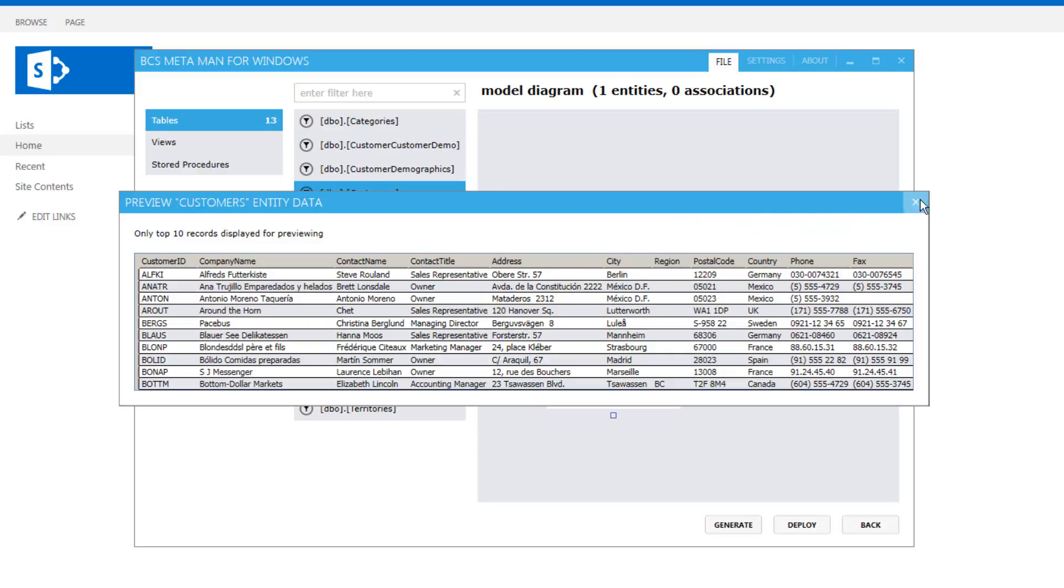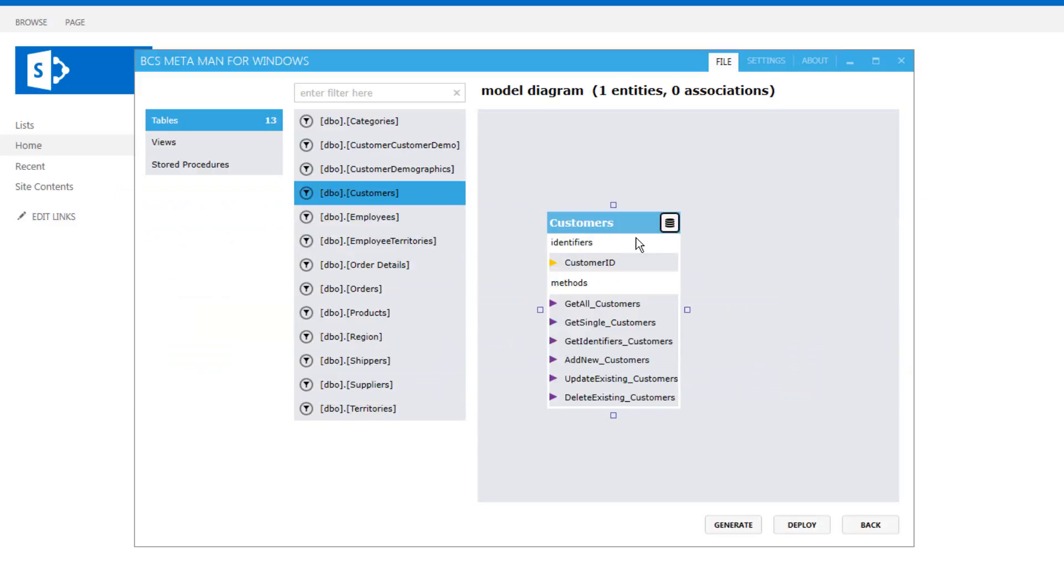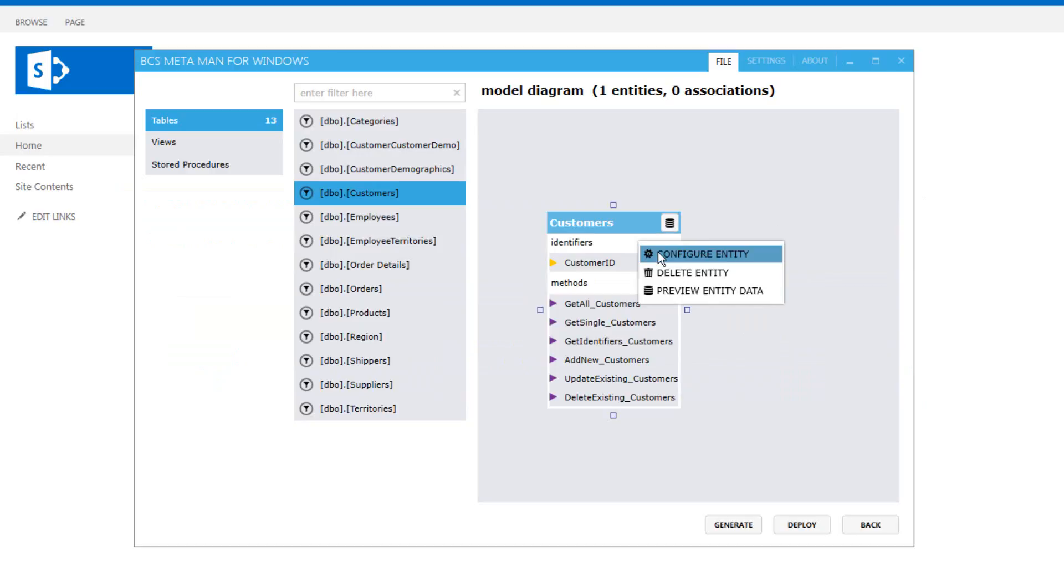We can also right click that entity and choose configure entity and this will allow us to go through and set some other properties like different methods and so on which we'll do in just a moment.